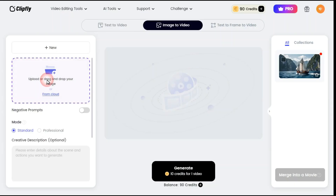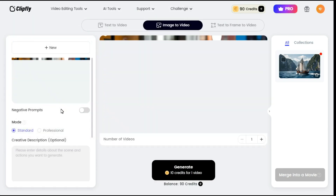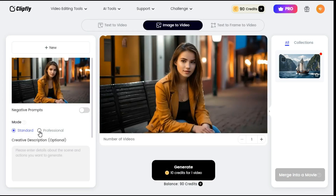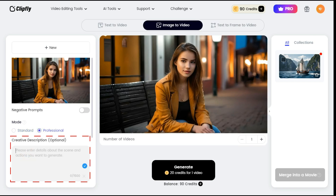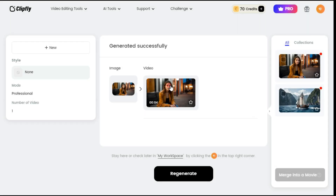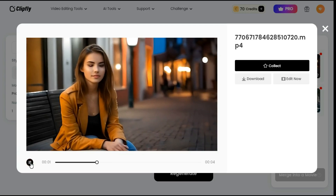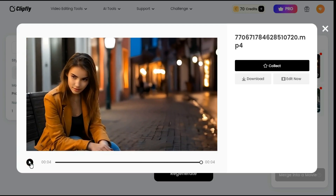Now let's try the professional mode and see what kind of result it gives us. First upload the image by clicking on the Upload button, then select professional mode. If you want to enter your prompt in the creative description box, you can, but I leave it blank. You can see that in professional mode it takes 20 credits to convert an image to video. Click Generate button. In a short time it has converted our image to video, and you can see that this time the result is even better than before.